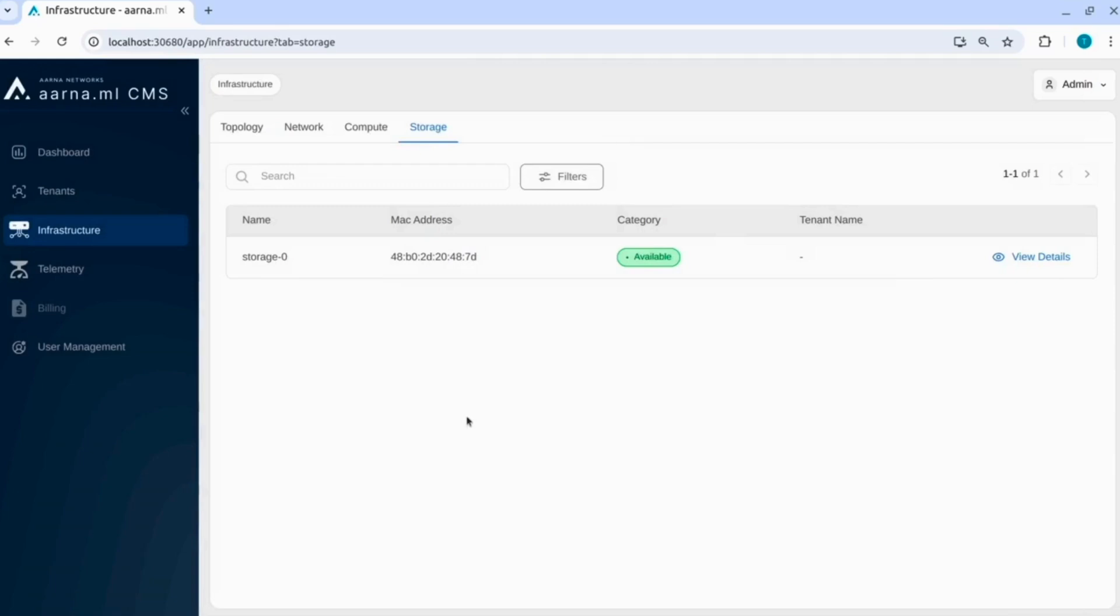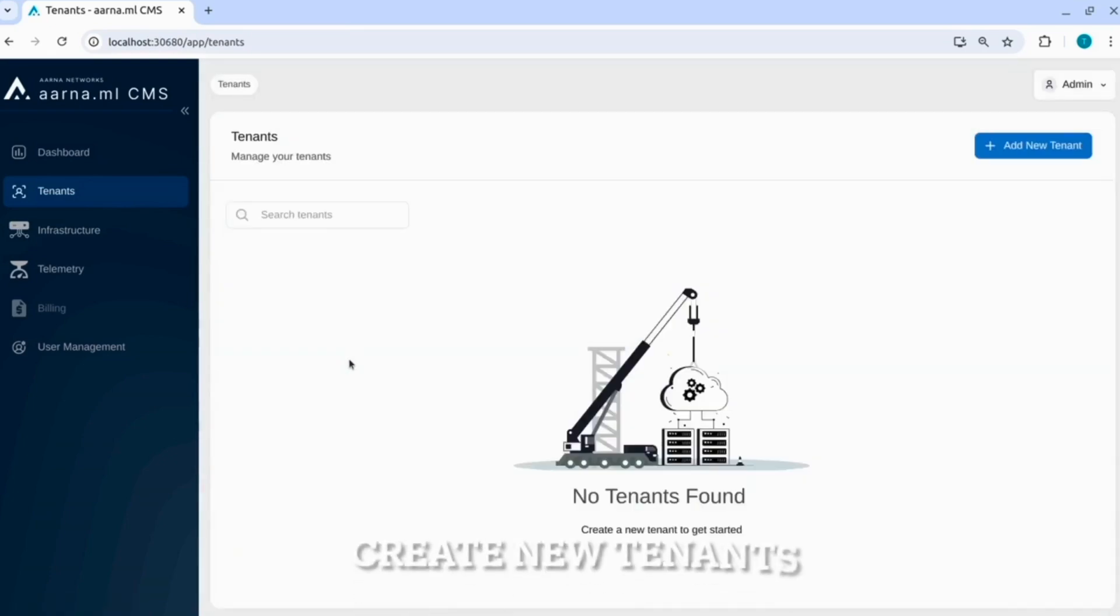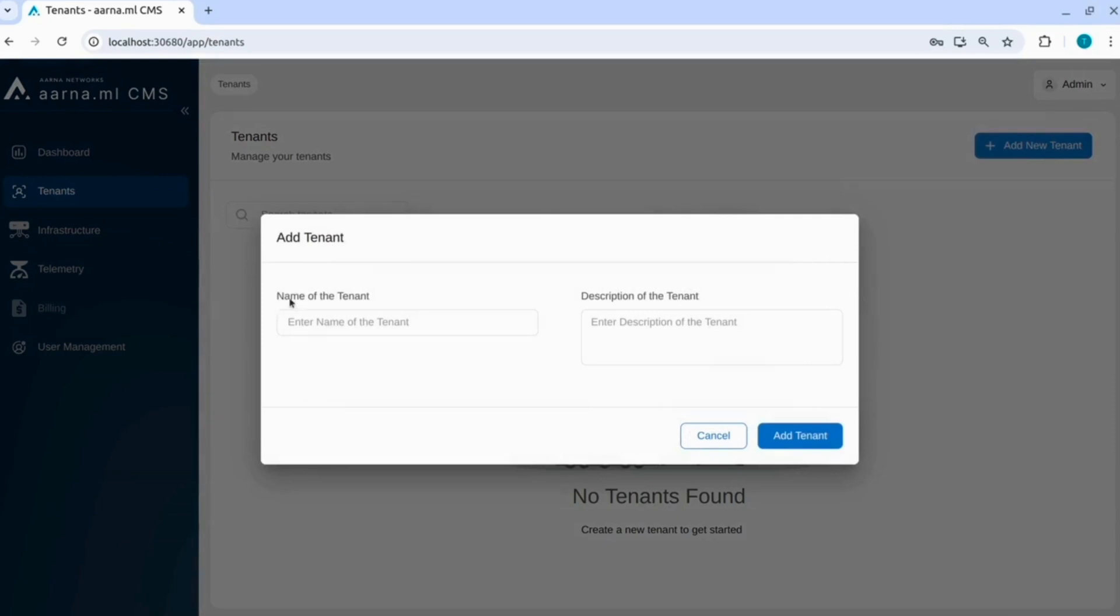Now we have done the day 0 and day 1 part, all the underlay is done. Now just create new tenants. Let us onboard new tenants.